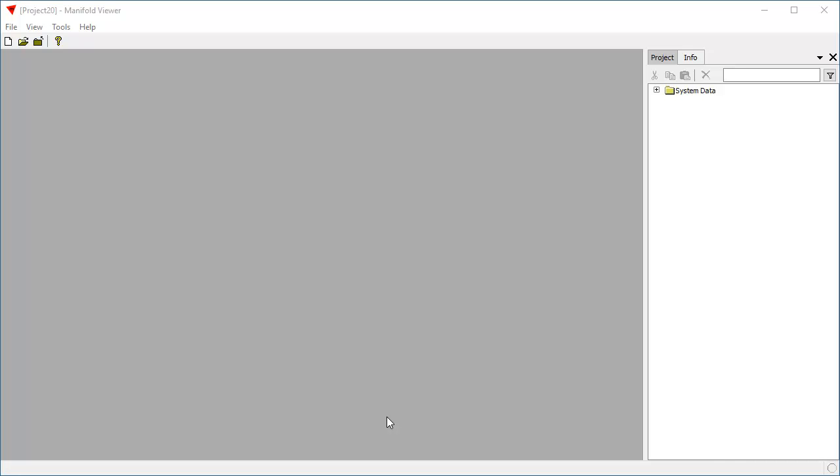Hello. Today we're going to create a drawing from a geocoded table. This is a classic task that people do in GIS all the time. We're going to use Manifold Viewer because Manifold Viewer is a free download. It's the free read-only version of Radian.